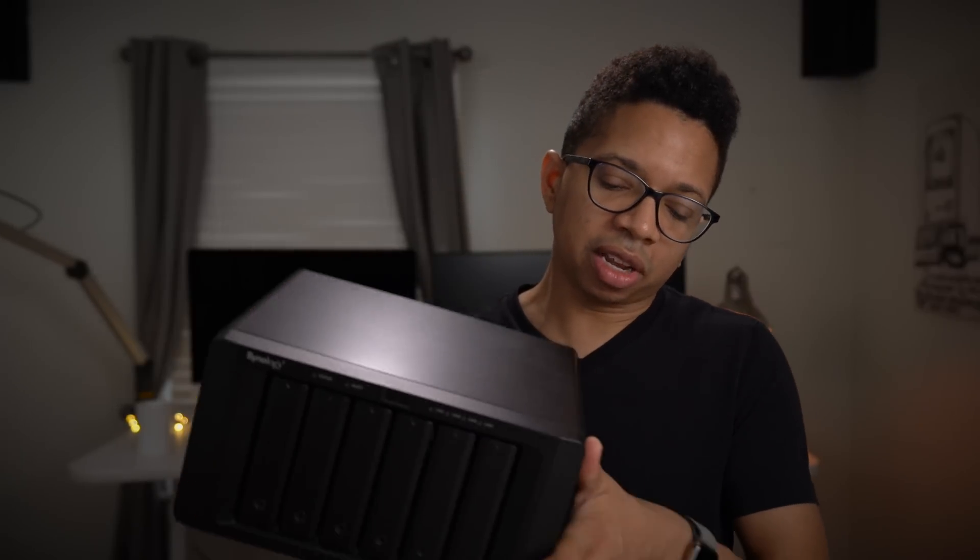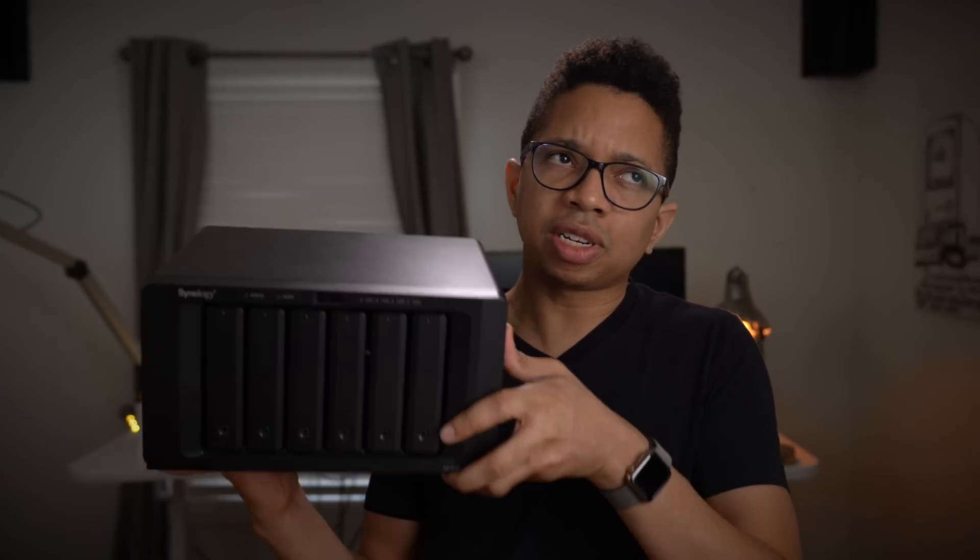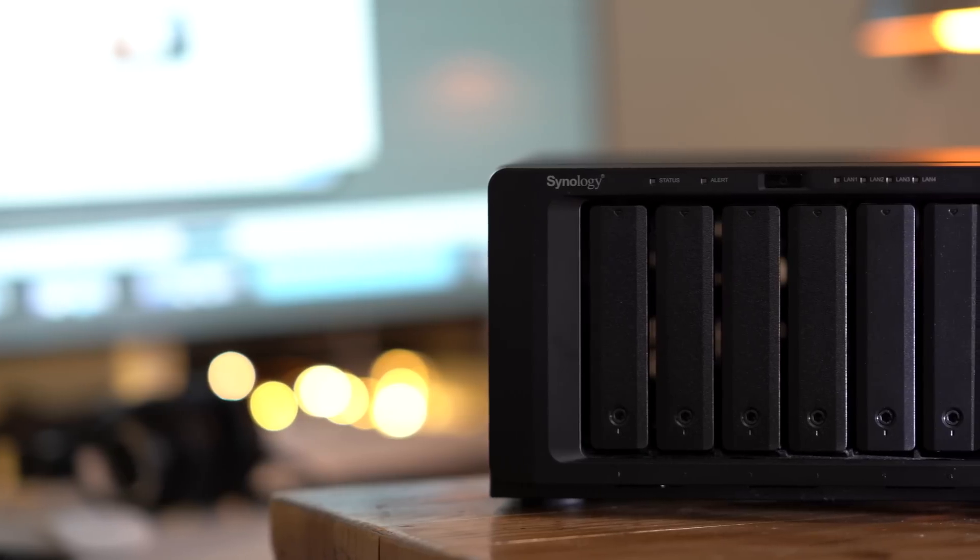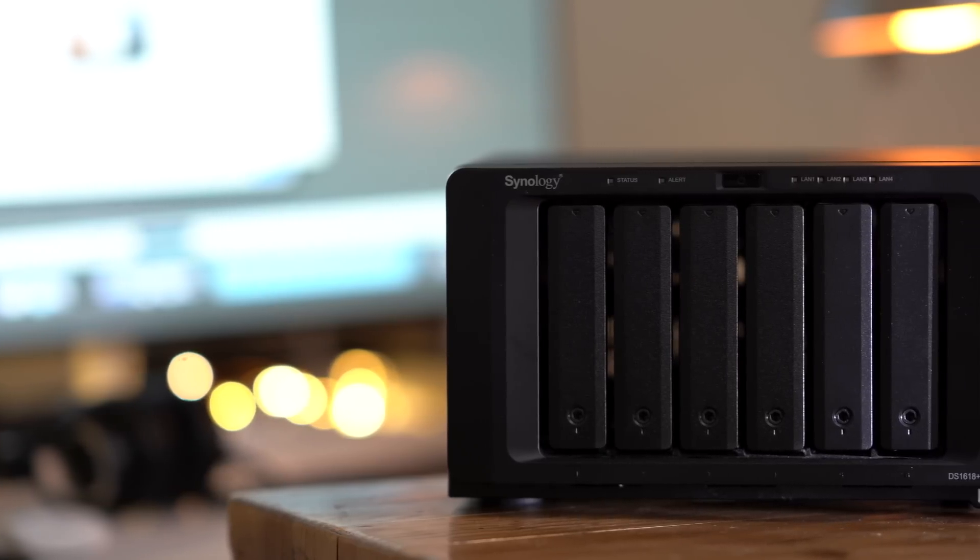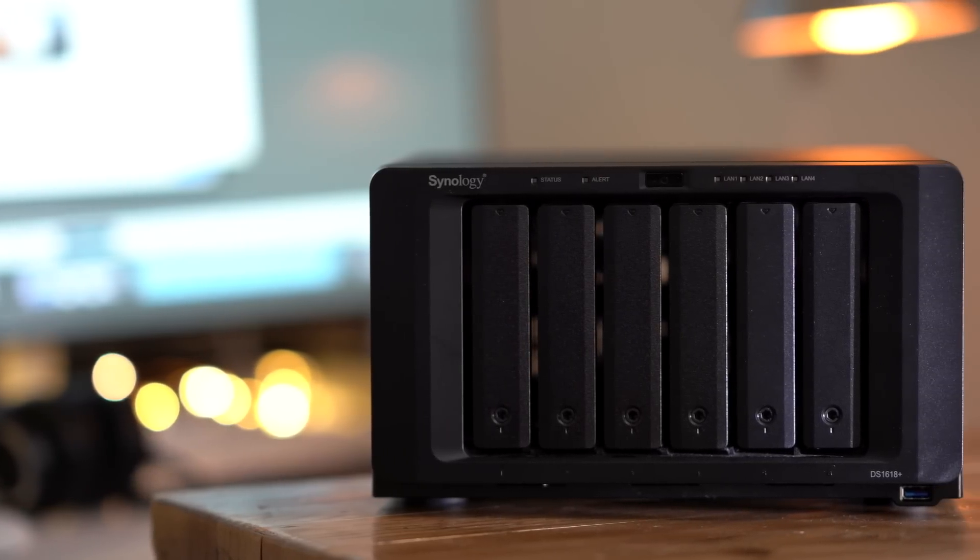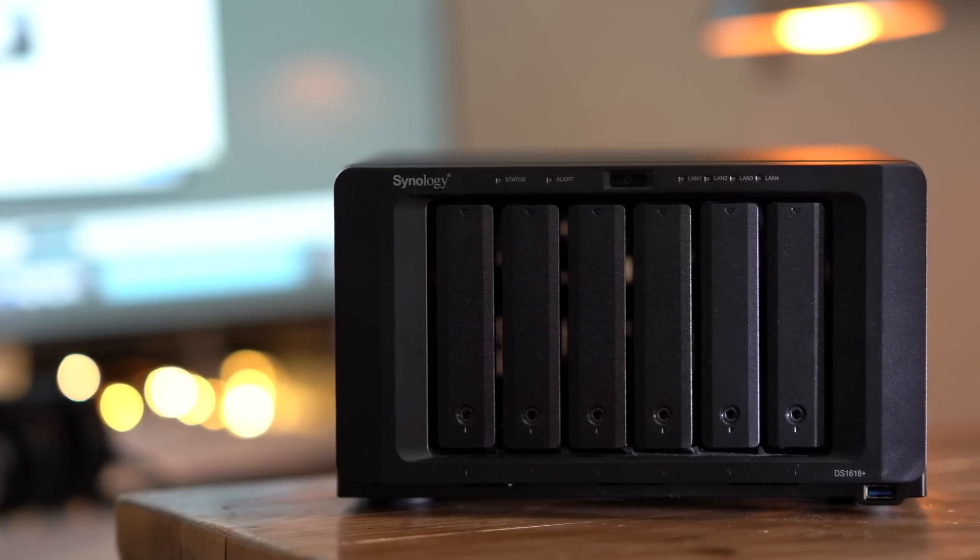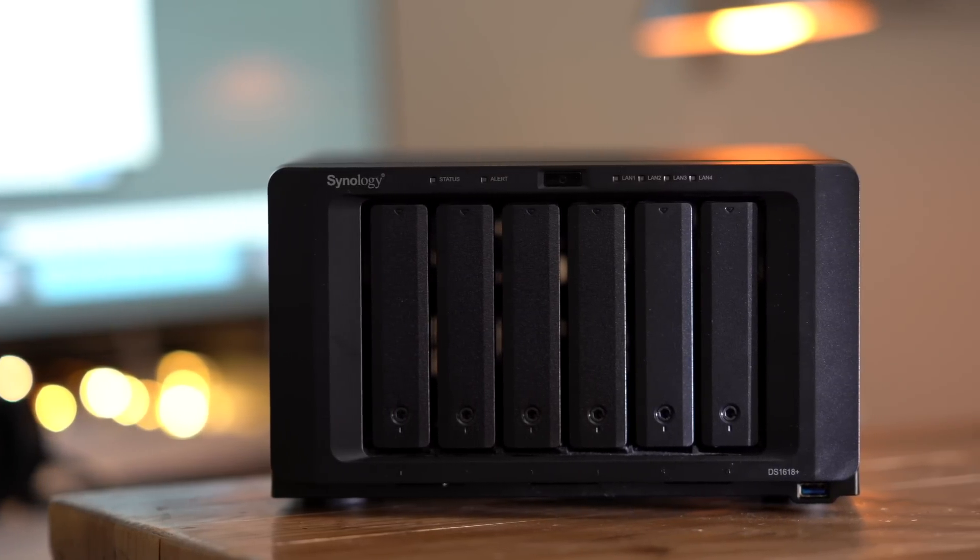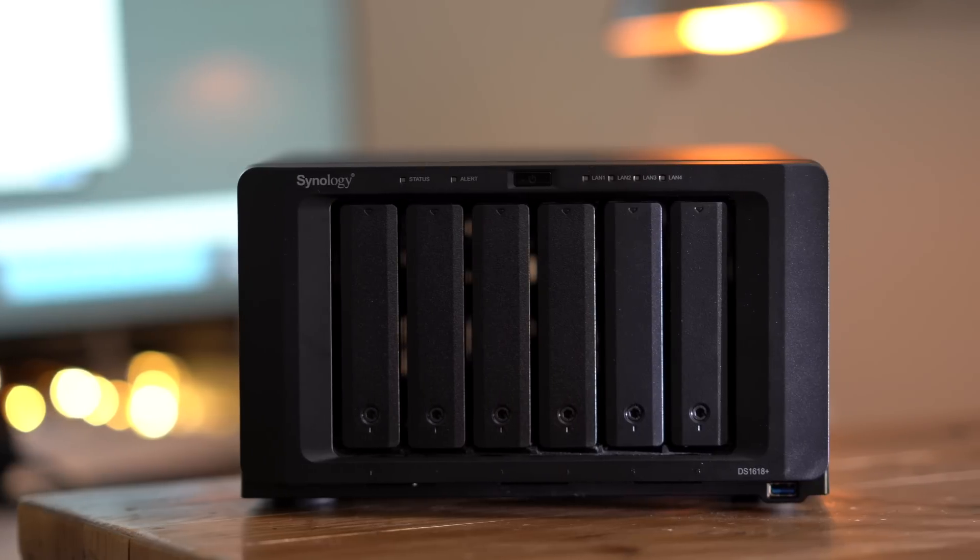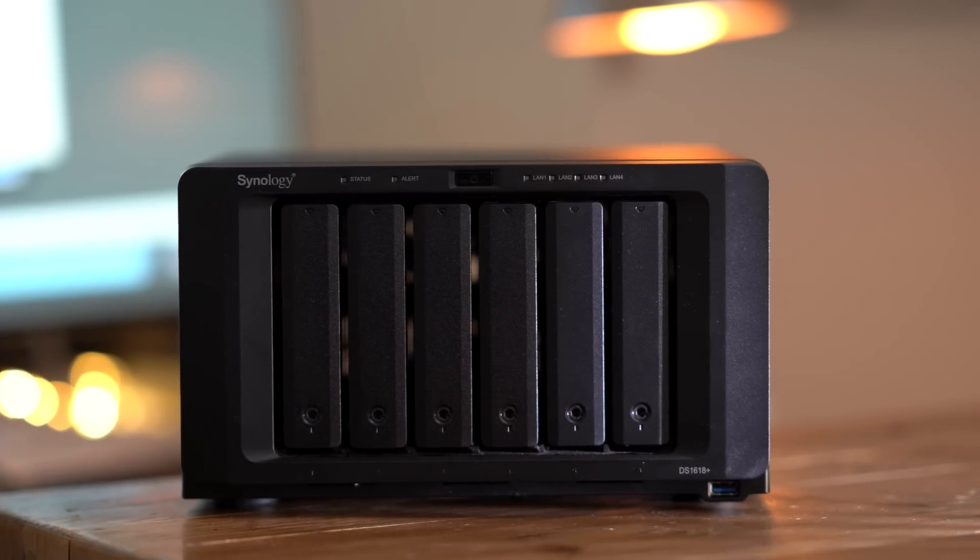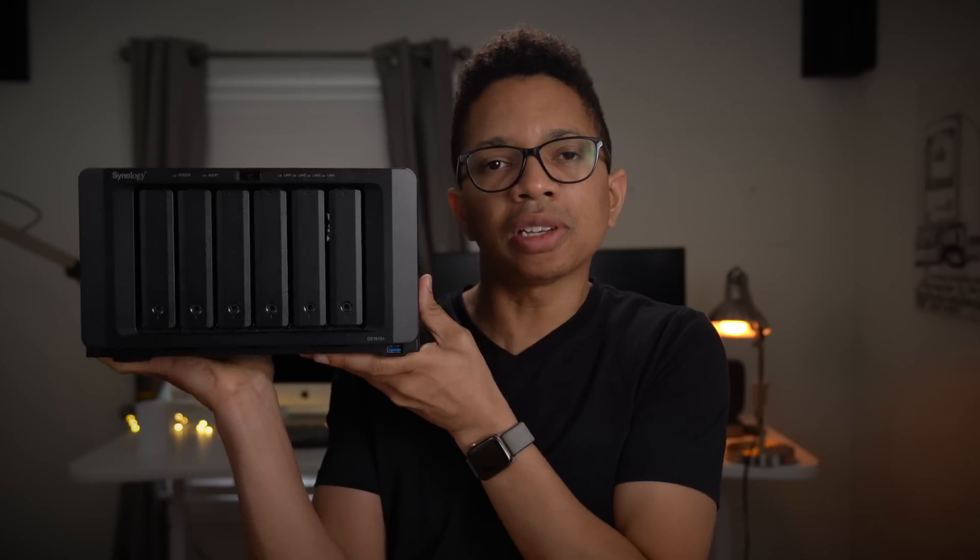The second big reason is storage space. Look at this right here, this is the Synology DS1618 Plus. Notice how many drive bays it has - this is one of the smaller NAS boxes with six drive bays.